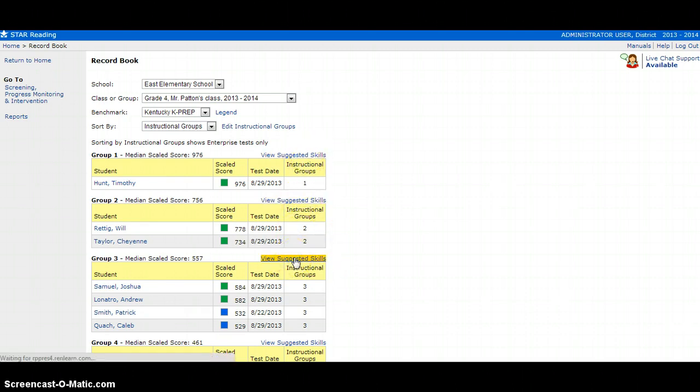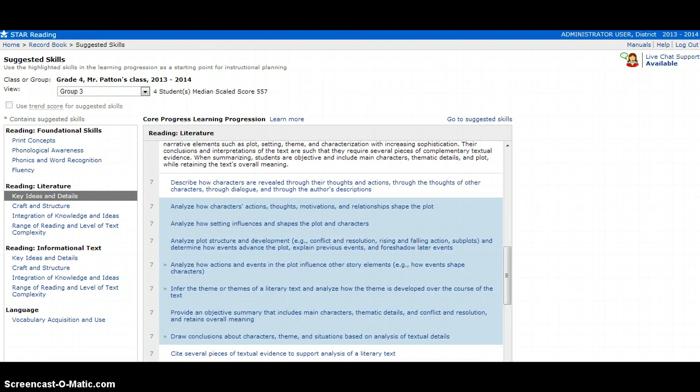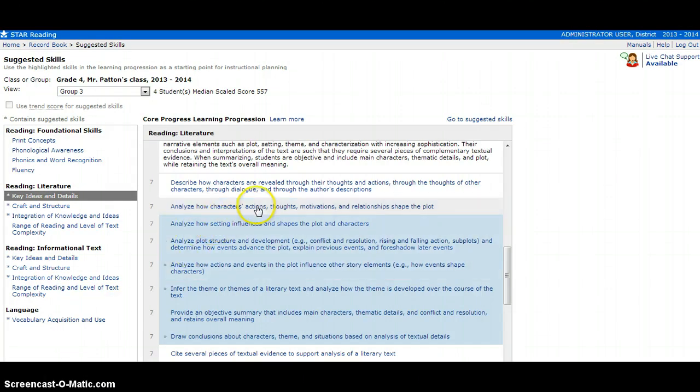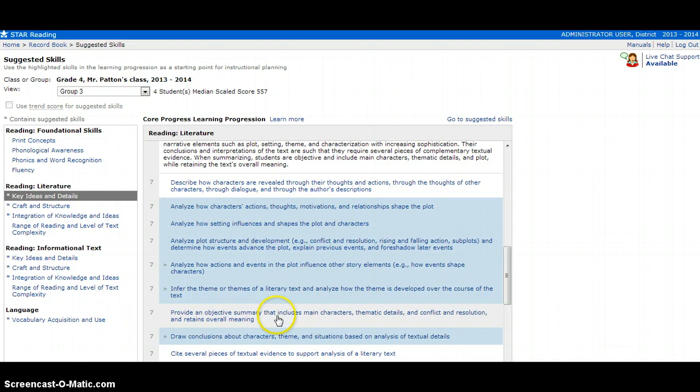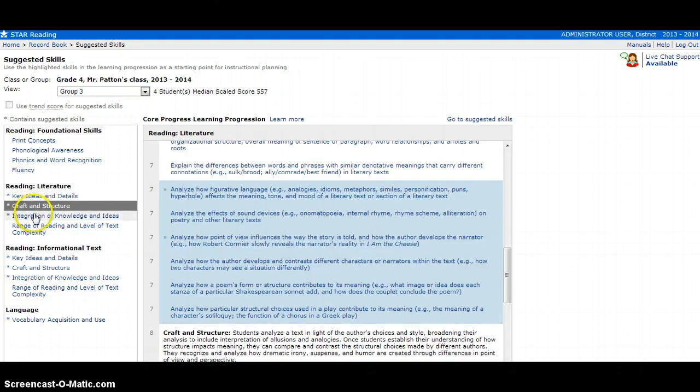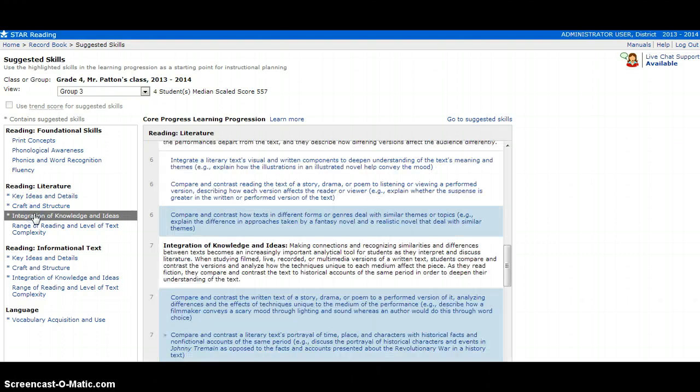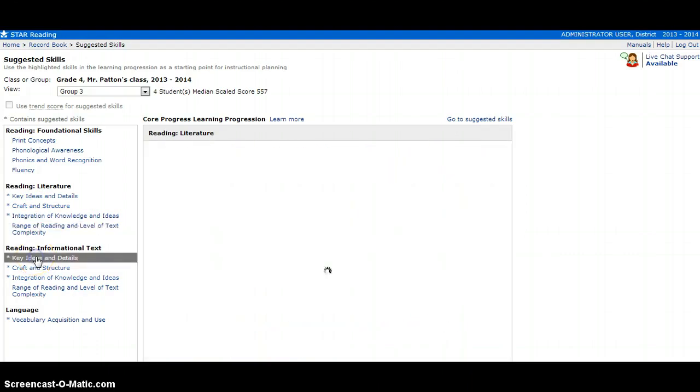Once you click that, it will take you into Record Book, and this will tell you what skills each student is ready to learn. Be sure to come over to the side and click any subdomain to know which skills students are ready for.